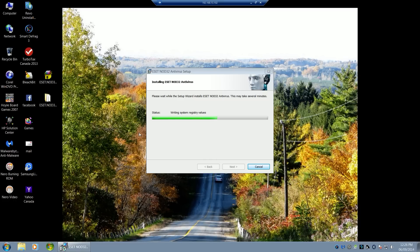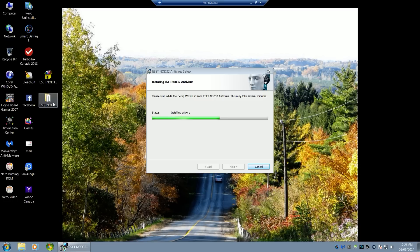The reason this is faster is this is the same data that the live update will download before it installs. So if you just download this directly, this will be the data outright and you can just install it directly.